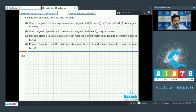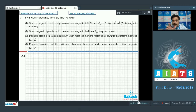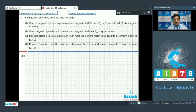In problem number 31, for a given statement select the incorrect option. Before going to the options I would like to provide a recap. If you compare with the electric dipole, in the case of a uniform field the net force on a dipole will be zero, but torque will be equal to m cross B.